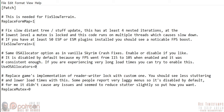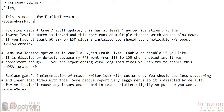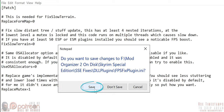The first settings are automatically disabled and handled by engine fixes. For peace of mind you can set them to zero, but you don't have to. The final setting, Replace Mutex, is one that engine fixes does not have. Activate it by setting it to one. No worries — it can be turned off at any time by changing it back to zero. Close and save the .ini.